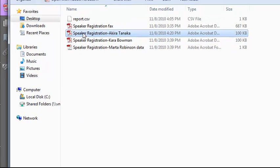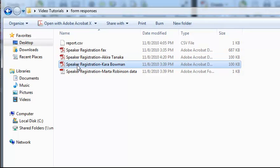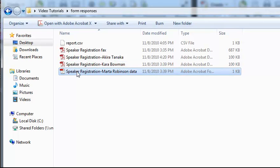So I have Akira Tanaka's response that I just created. This is Kara Bowman, and she sent me the response by simply saving the PDF file and sending that back to me. And then finally, Marta Robinson understood how to use Acrobat to export the FDF file, and she sent that back to me.